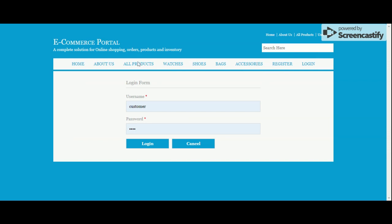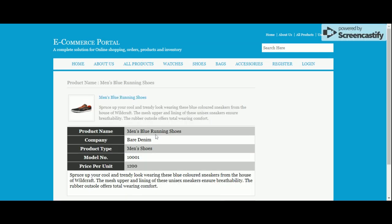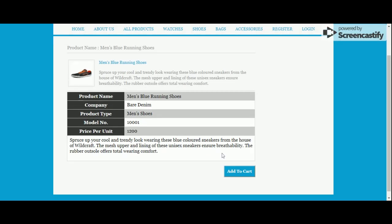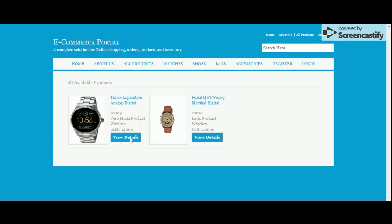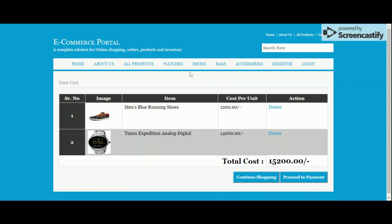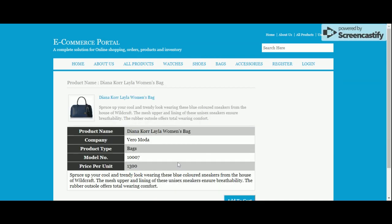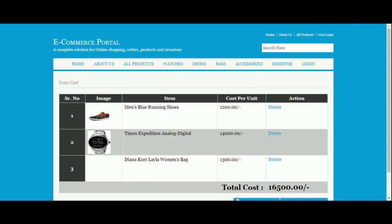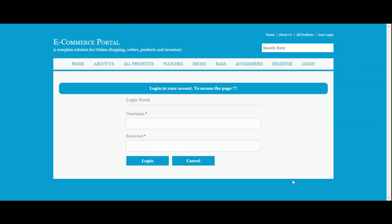Now I'm going to add some products to the cart and make a payment. Click 'View Details' then 'Add to Cart'. Now click on the Watches section, 'View Details', and 'Add to Cart' — there are now two items in the cart. Now I'll buy some bags: 'View Details' and 'Add to Cart'. There are now three items in the cart. Click 'Proceed to Payment'.